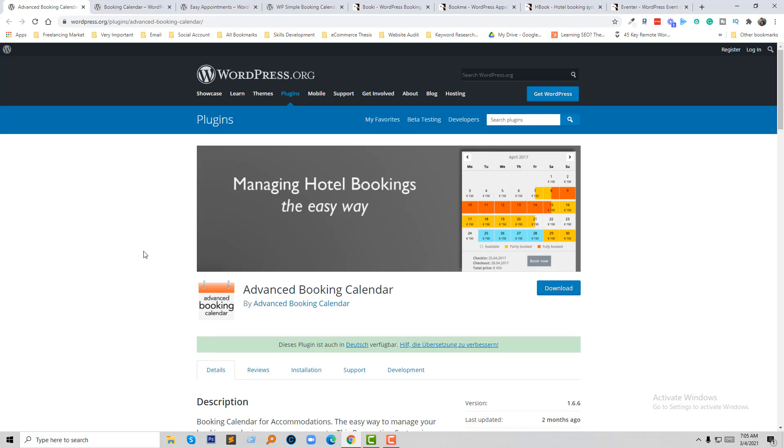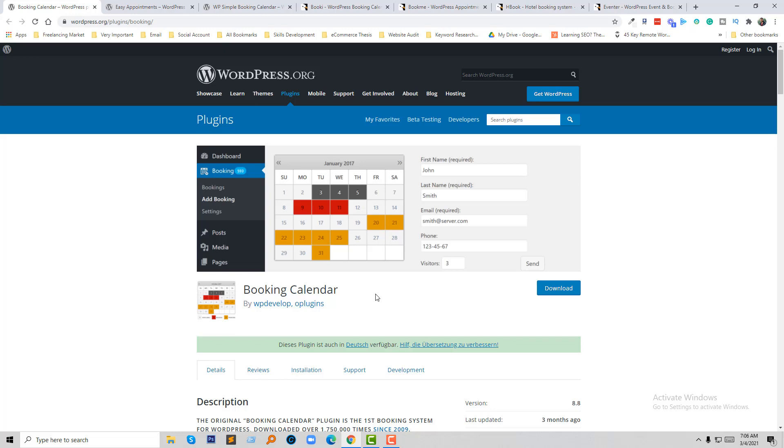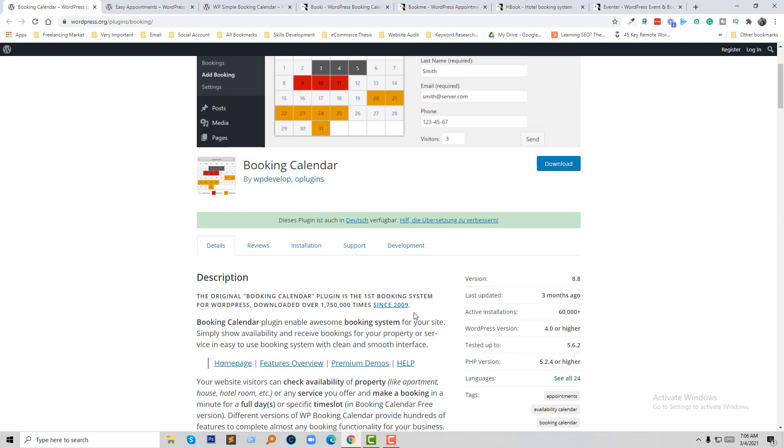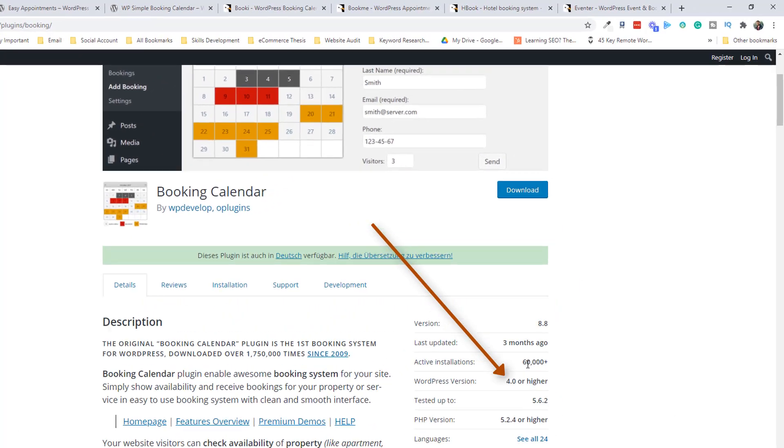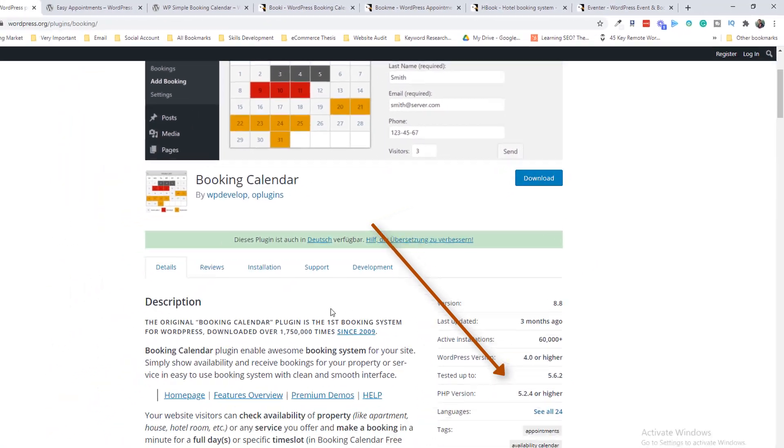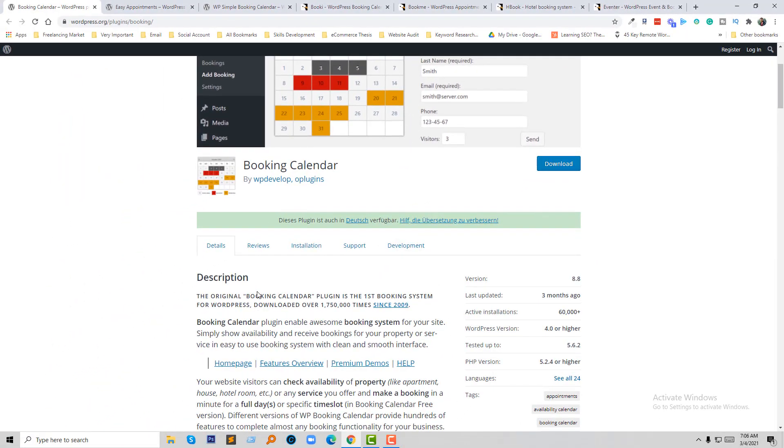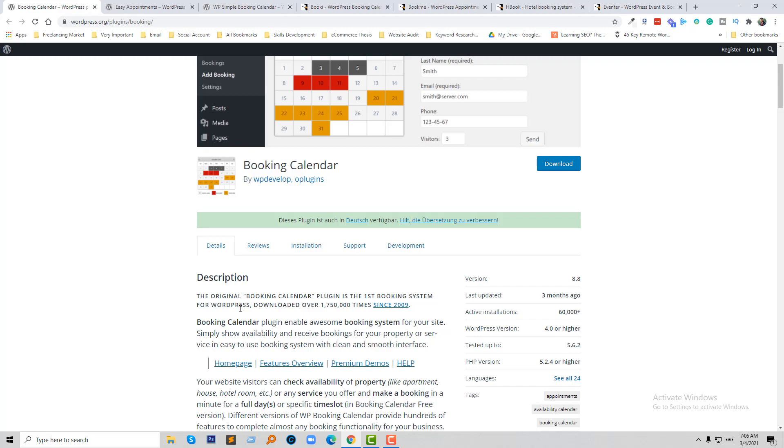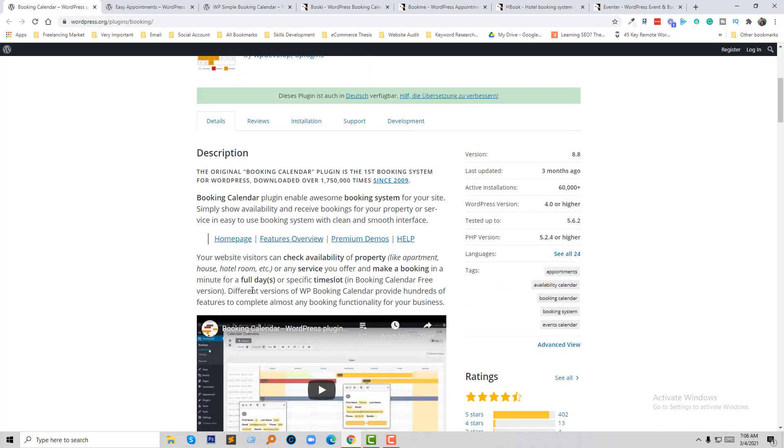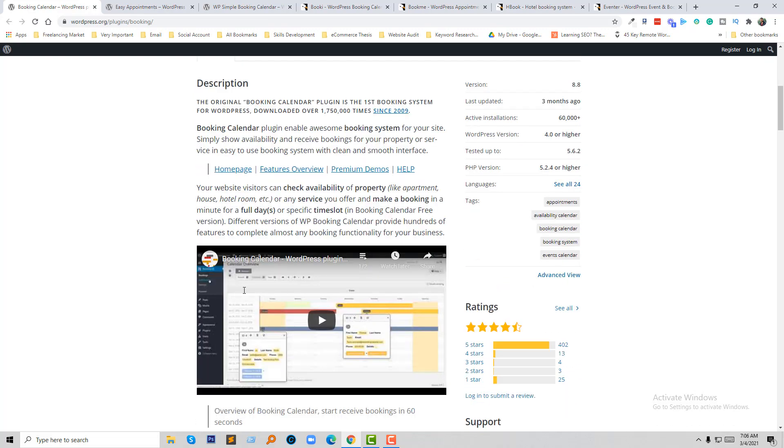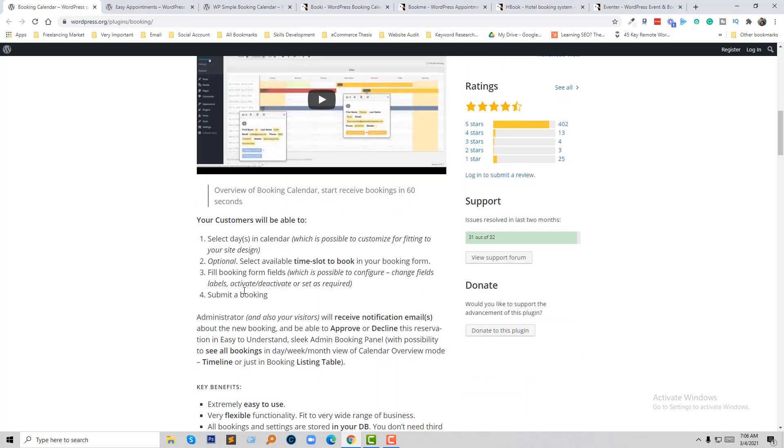I will share the plugin's link in the video description so you can know more about this plugin. Number two: Booking Calendar. Booking Calendar is the best, I think, because most people in WordPress use Booking Calendar as a booking feature. They have already 60,000 plus downloads, and it has all the options that you actually need to add a booking option to your website.